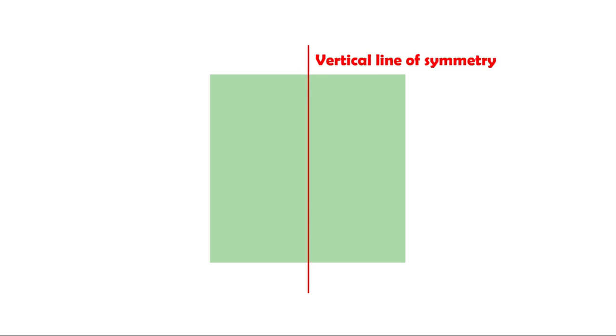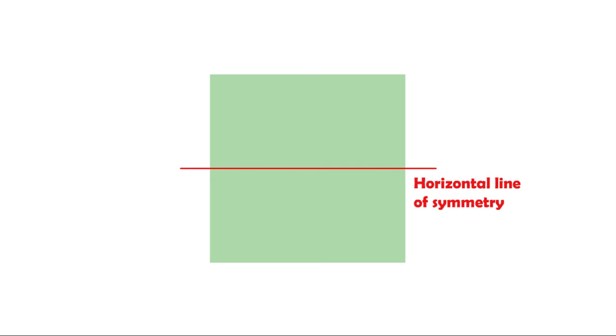The first line of symmetry is called a vertical line of symmetry, because it cuts the shape from top to bottom. While the second line of symmetry cuts the shape horizontally, from right to left. Therefore, it is called a horizontal line of symmetry.